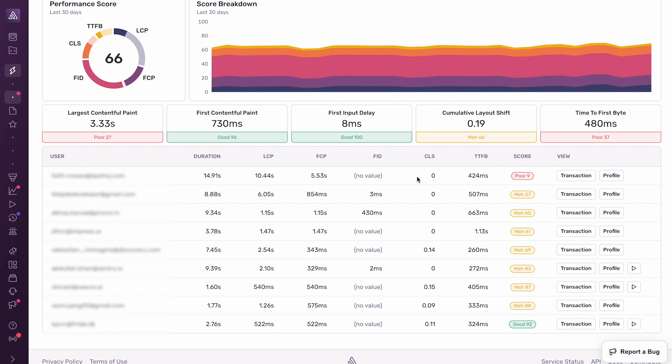In this first example, this user had an LCP of 10.4 seconds, which means that they spent a really long time waiting for this page to load. And we can see that reflected here in the performance score, which is a very poor score of 9. Let's dig into a more detailed breakdown of the page load event.